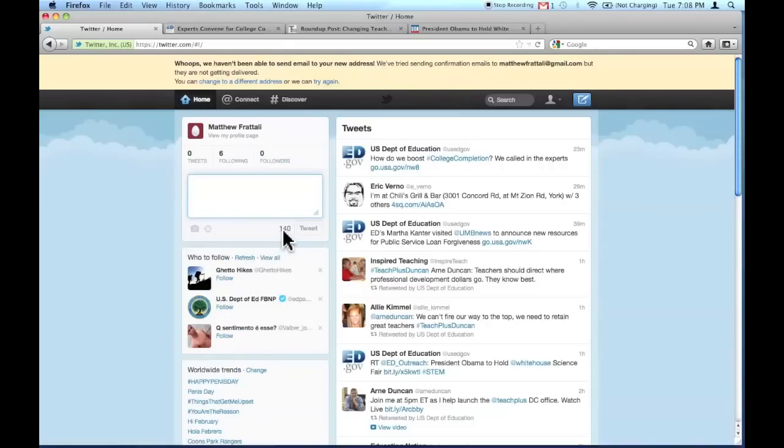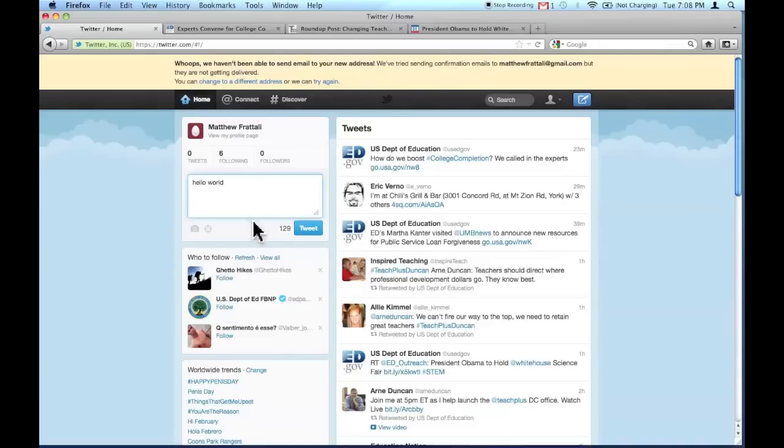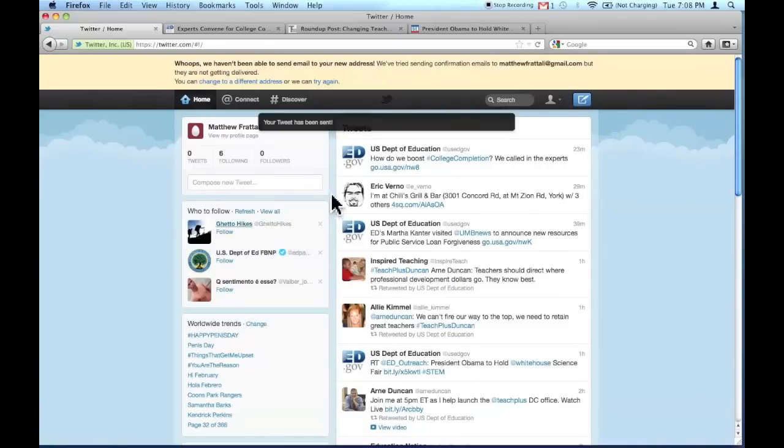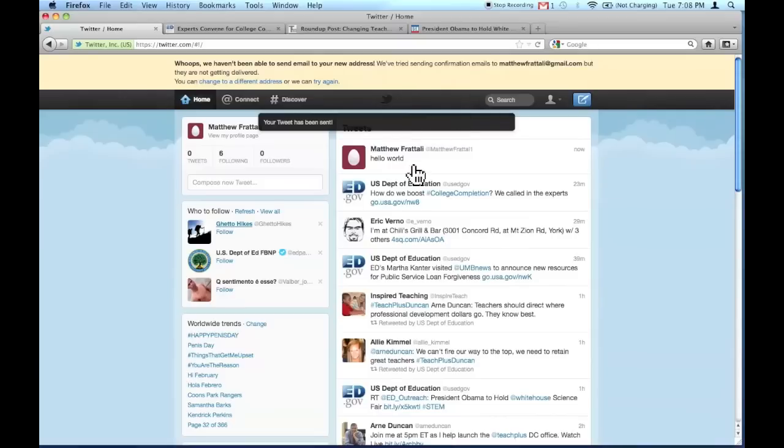And to tweet, notice I only have 140 characters to do it. So I will type my tweet. Notice as I type, the characters goes down. After I type my tweet, I click on Tweet, and voila, there's my first tweet right there.